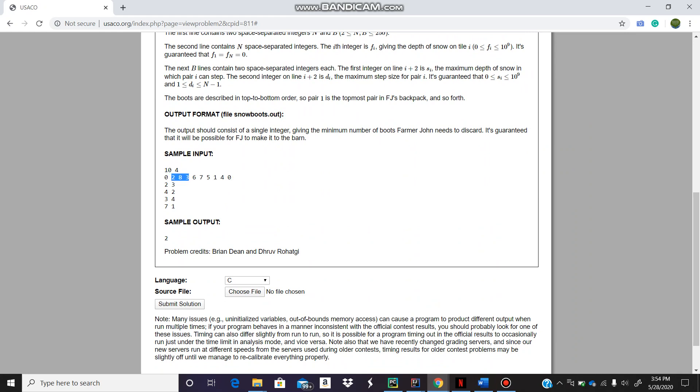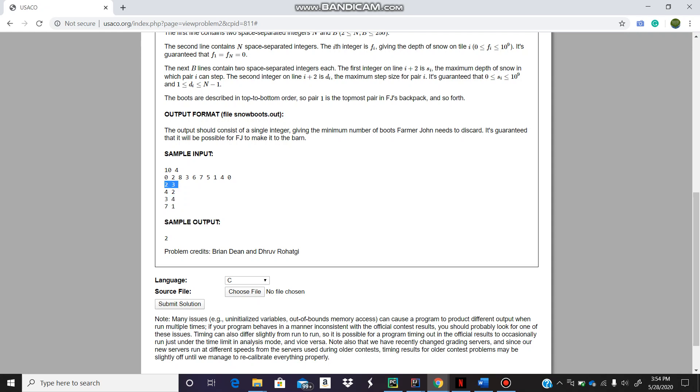Each tile has snow in it - this is the depth of the snow. He has a bunch of boots which he can use. The first number tells us the depth tolerance of the boot, and the second number tells us the maximum steps, or the maximum tiles it can skip in each step.